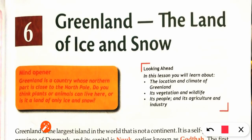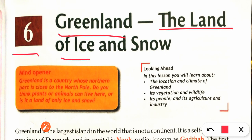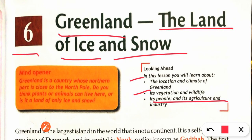Hello students, today we will discuss Chapter Number Six: Greenland, the Land of Ice and Snow. In this video we will discuss the location and climate of Greenland, vegetation and wildlife, people, agriculture and industry.